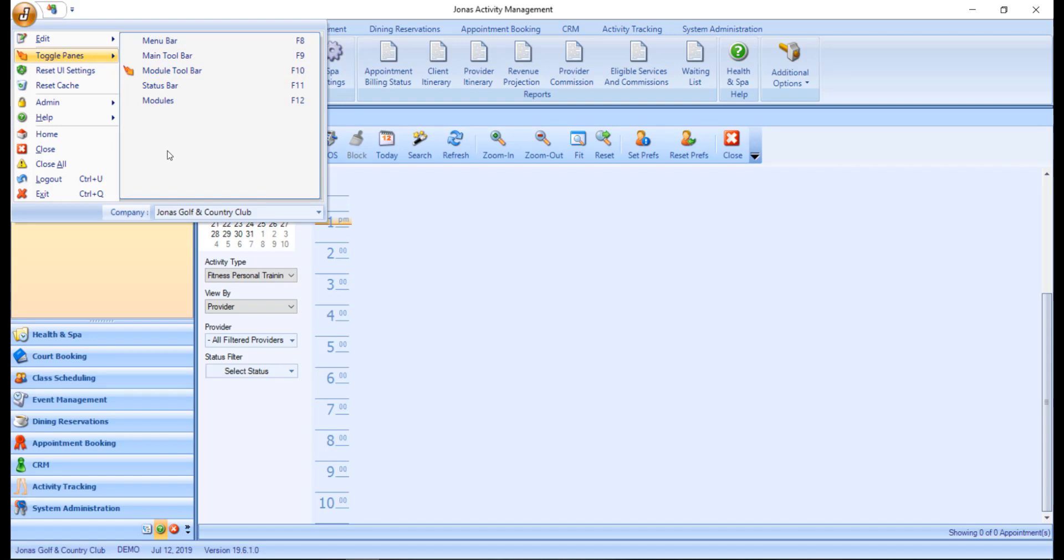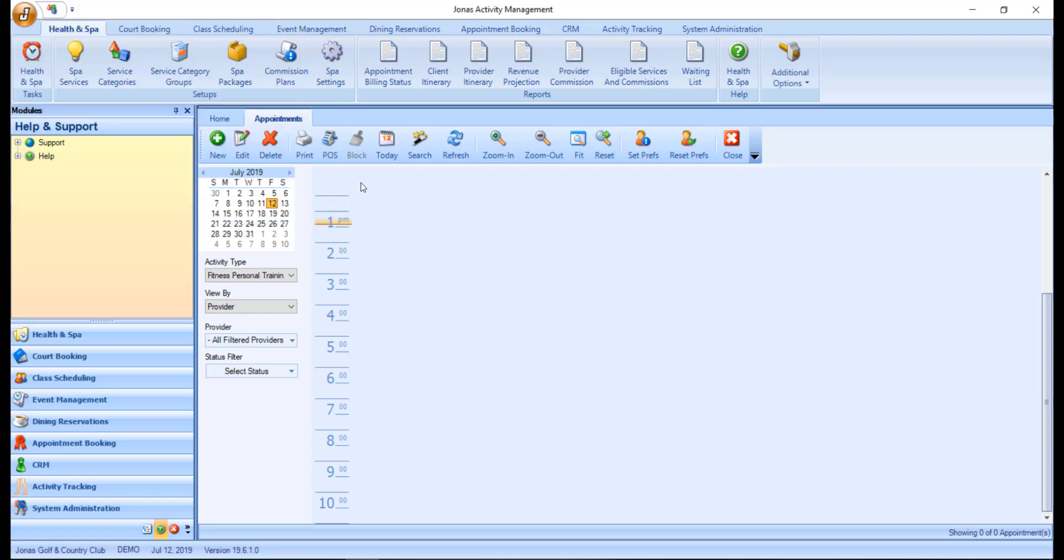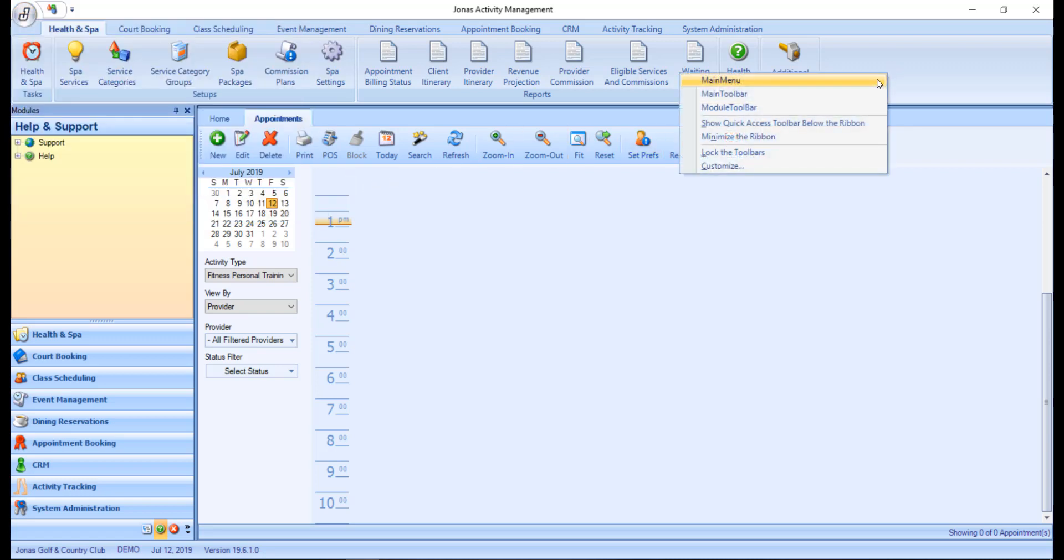You can enable them by pressing the applicable F key button, or by right clicking on your ribbon and selecting the applicable option.